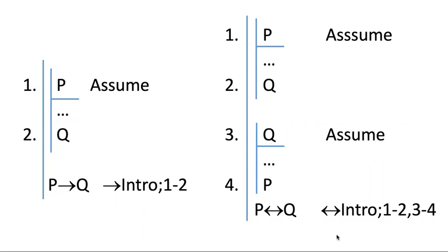You just have to go in both directions. So you first have to go from left to right and then go from right to left. Notice this, you do not first have to introduce the P arrow Q part and the Q arrow P part. You don't literally make two conditionals.